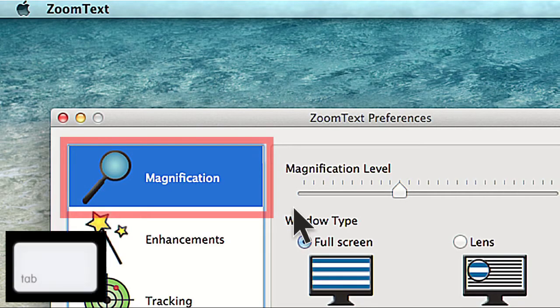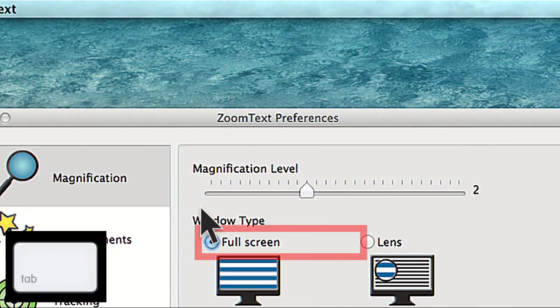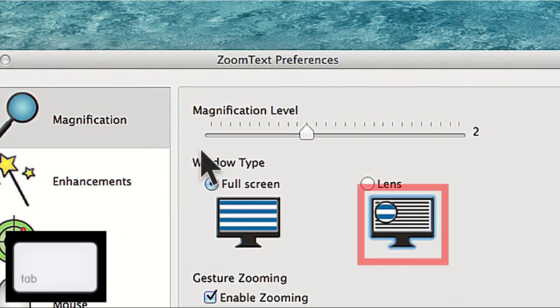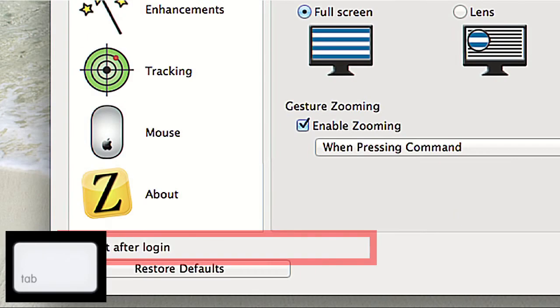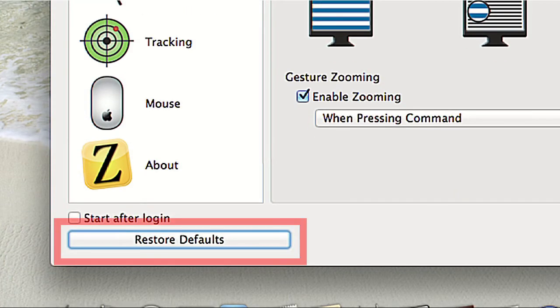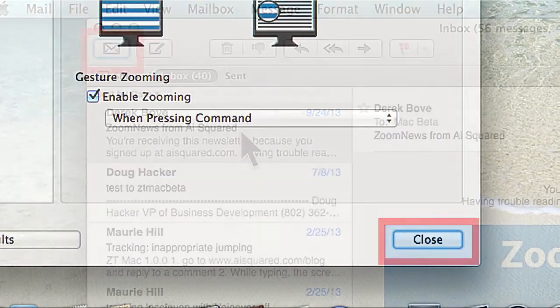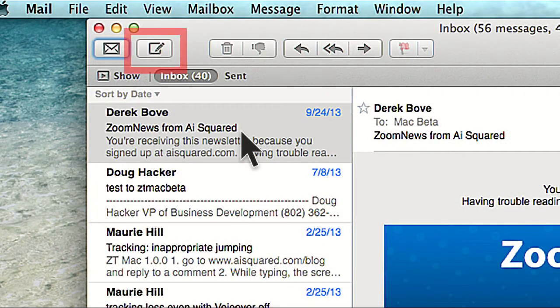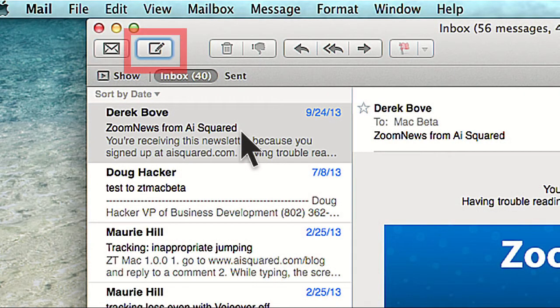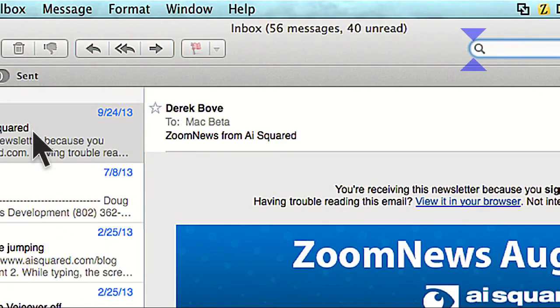Now if we go back to the ZoomText Mac Preferences panel, you'll see that I can now tab through every control. This will be true in other applications as well. You'll find that now you can start tabbing through additional controls that you may not have been able to before.